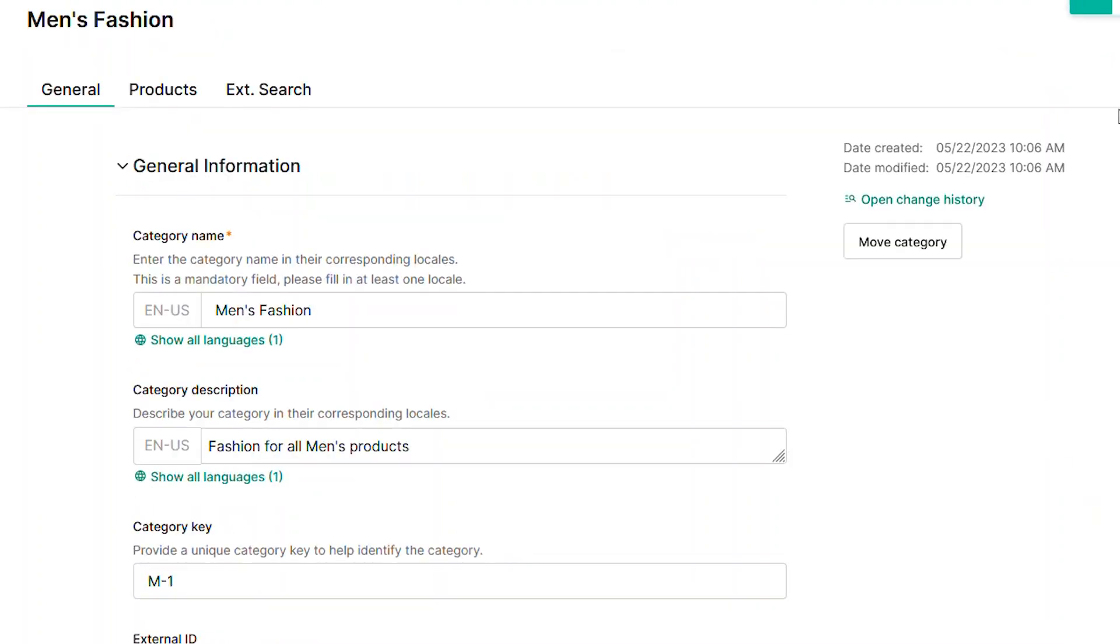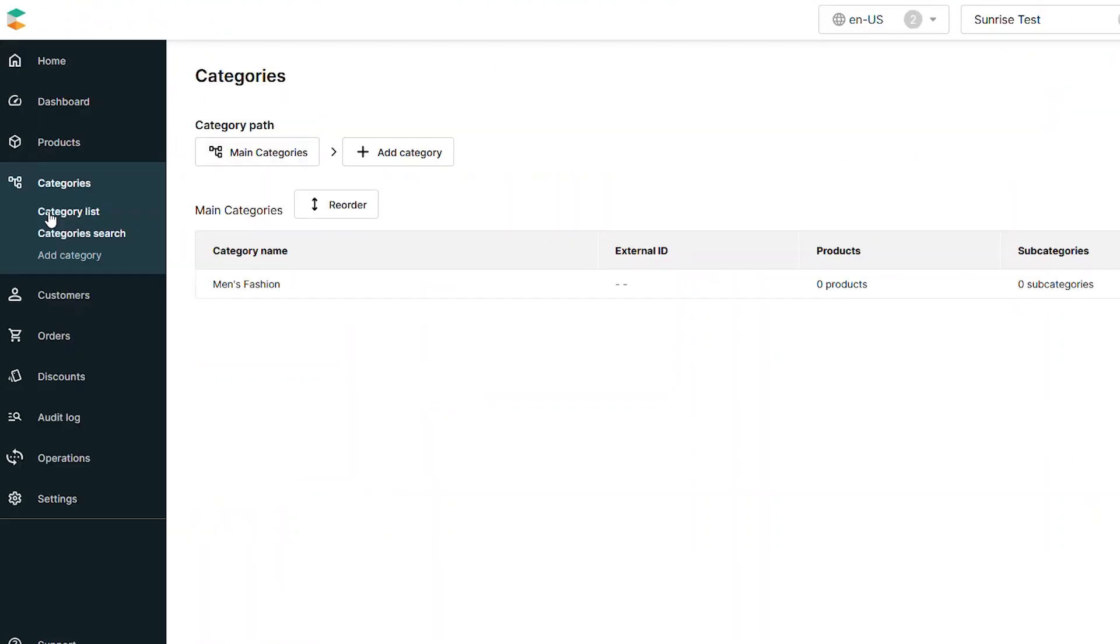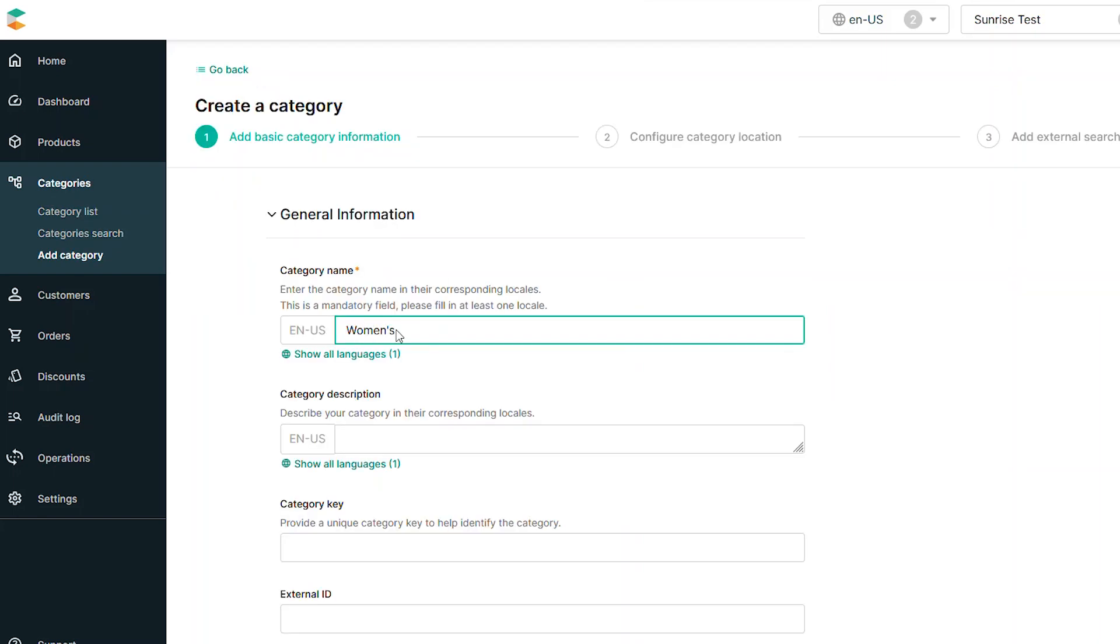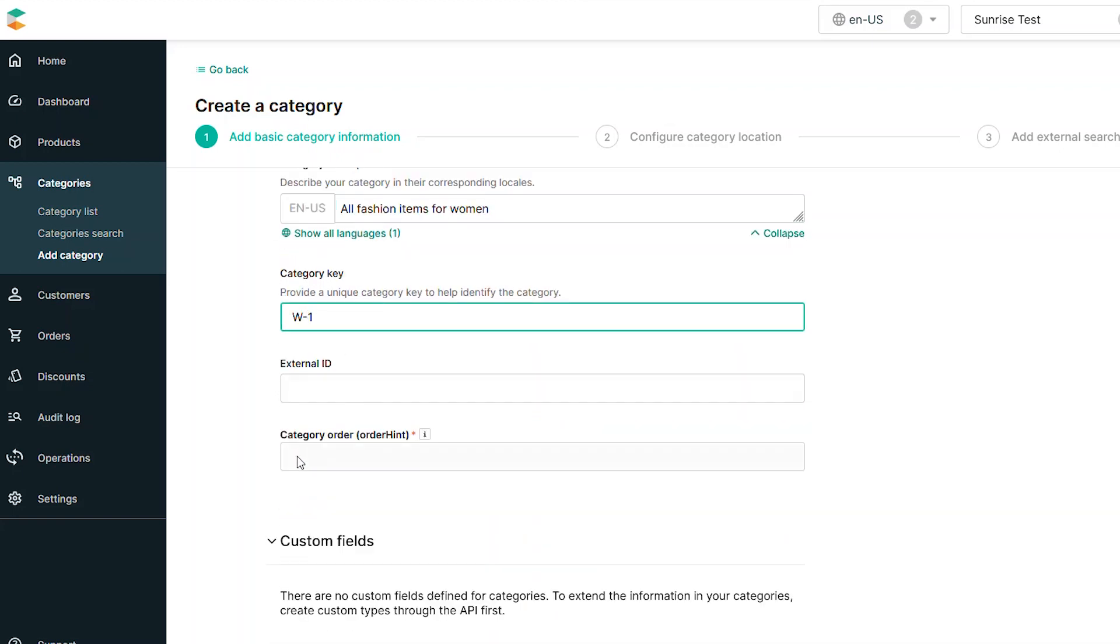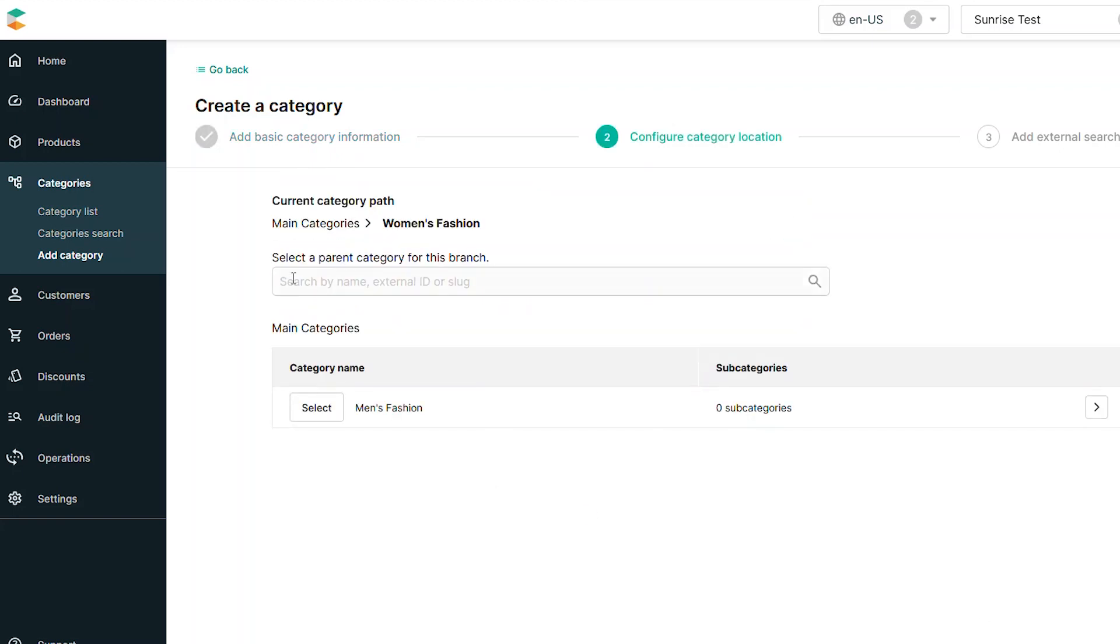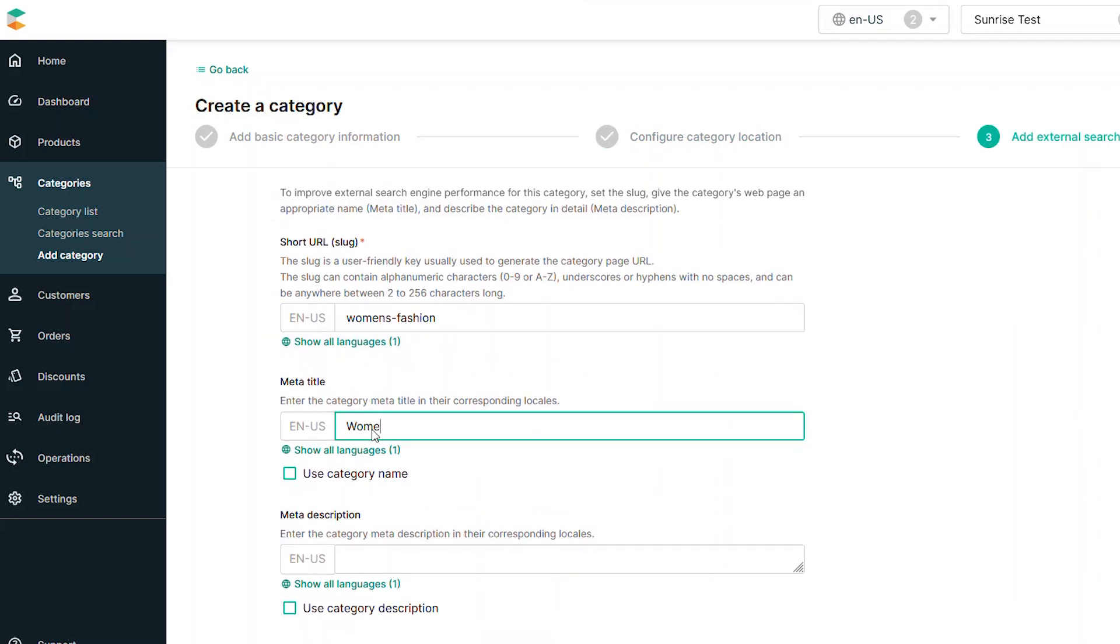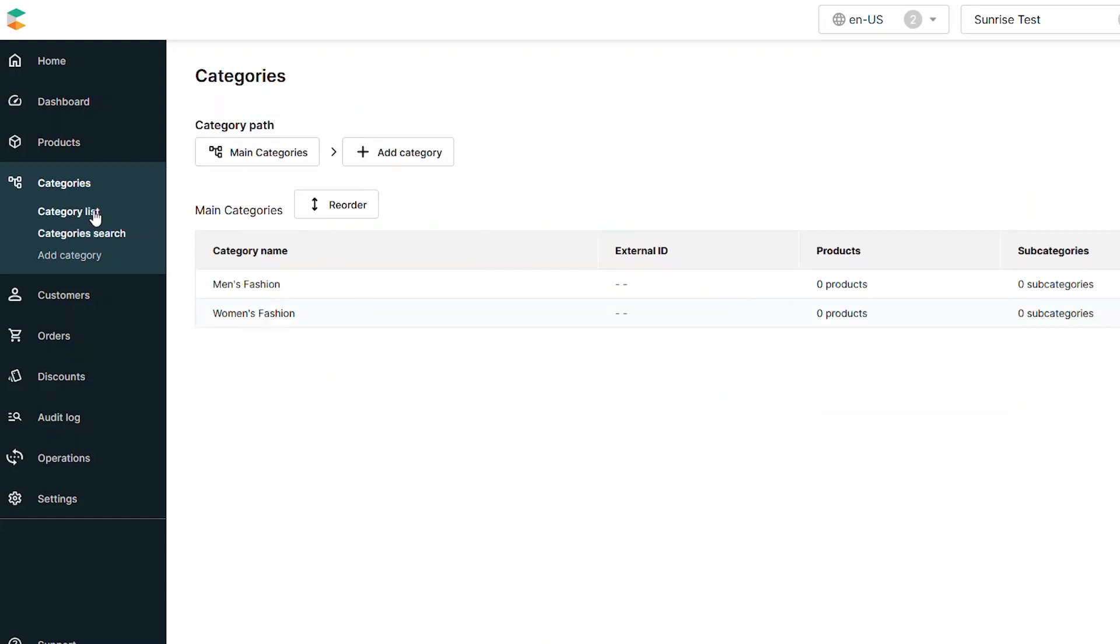You can now return to the Category list and see your newly created category. If you need another category, simply repeat the process to create additional entries. Provide all the required details and sort order information for the new category. When everything is complete, hit Save.